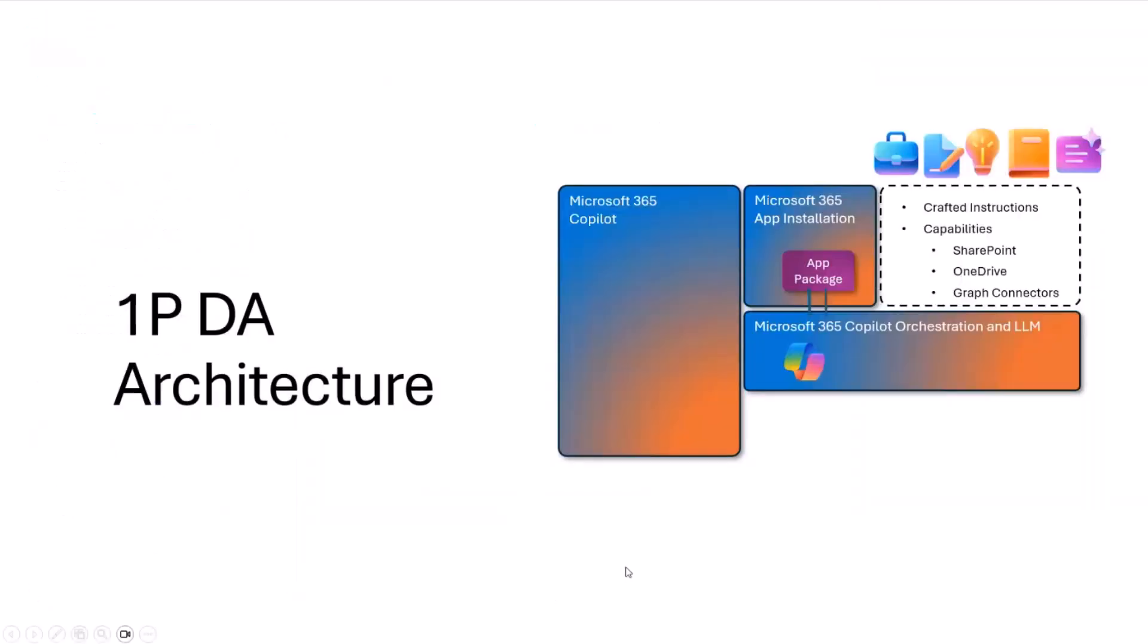A small architecture overview: declarative agents are like GPTs. You bring your instructions, you bring as well capabilities, and those are passed to M365 orchestration and LLM to deliver the value. Here what you're seeing is a very simple app package that will bring that to Copilot that you leverage in a just-in-time manner.